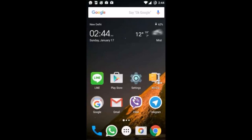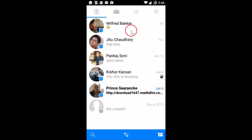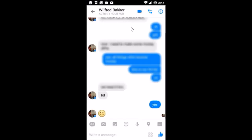Hi guys, in this tutorial I'm going to show you how you can delete messages on the Facebook Messenger app. You just need to open the Messenger app on your phone, and after that you need to open the conversation. Then you just hold the message that you want to delete.